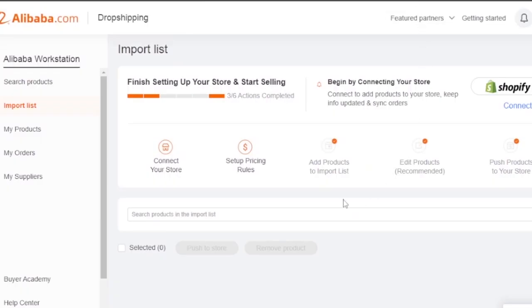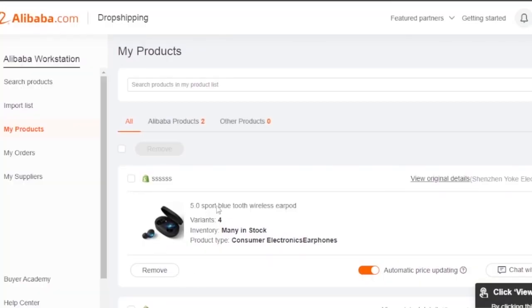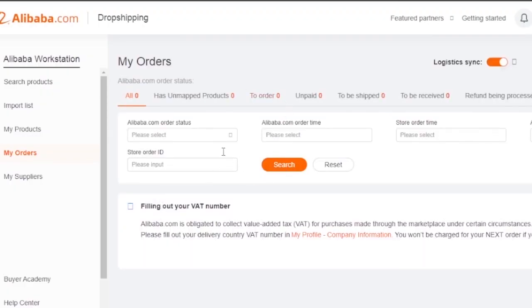It is very easy to drop ship from Alibaba to your Shopify store. Go to drop shipping, find any product you want, do price checking on AliExpress as well to see where you're getting the product for less so you can earn more profit. Find the right product, import it to the import list, make any changes, then push it to the store. Your products will appear in your Shopify products section, and any orders you get will show there as well.